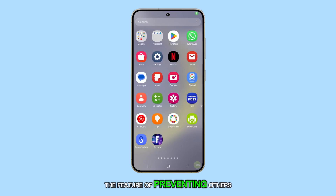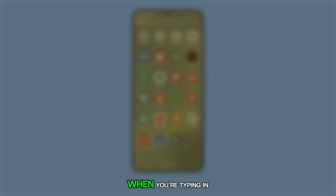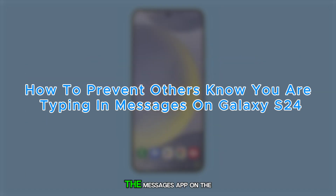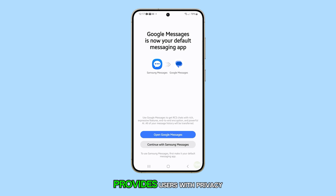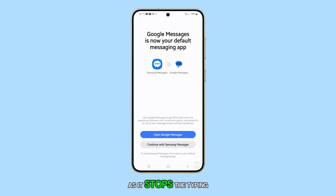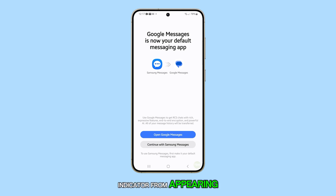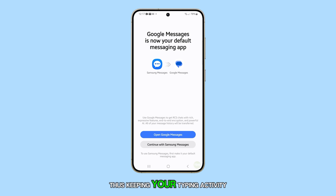The feature of preventing others from knowing when you're typing in the Messages app on the Galaxy S24 provides users with privacy, as it stops the typing indicator from appearing to the recipient, thus keeping your typing activity discreet.